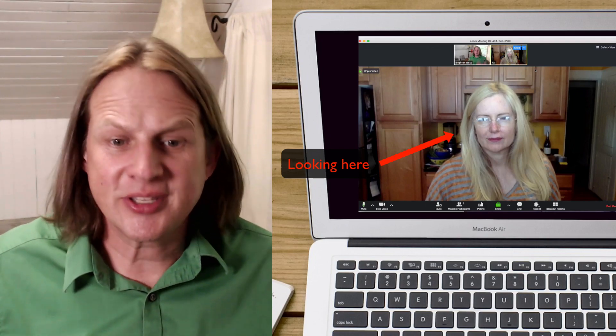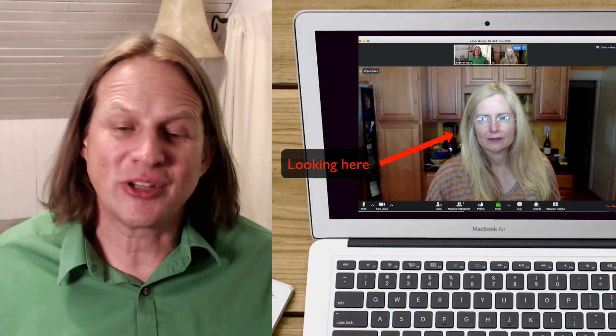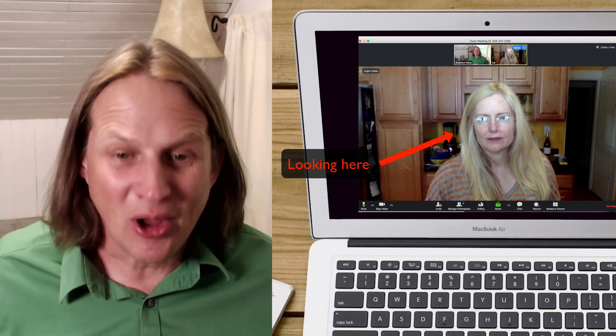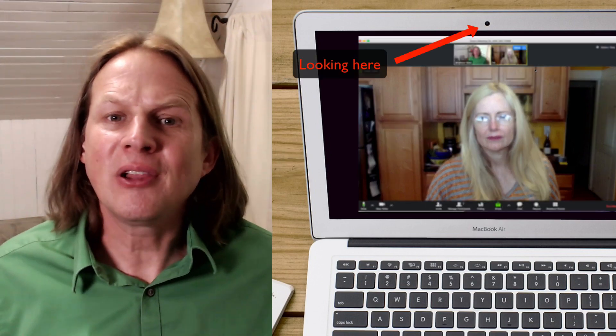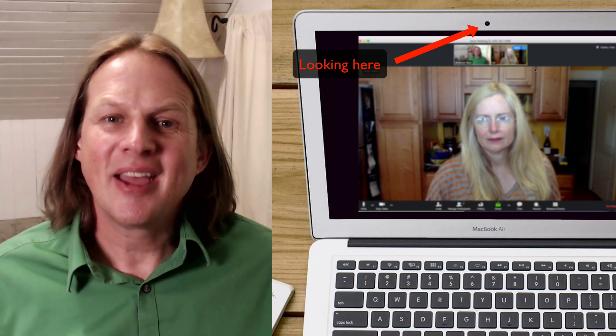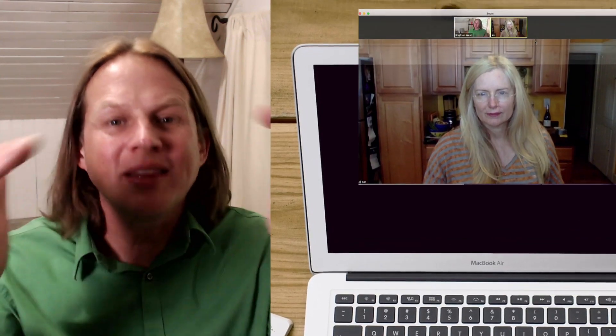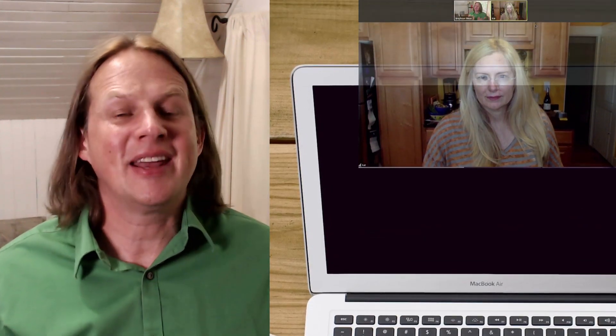One huge problem with video calls is that if you look directly at the image of the person on the other end, to them it feels like you're not looking at them at all. But if you make it feel like you're looking directly into their eyes, then you can only see them in your peripheral vision. Ideally, you can look directly at their image and have them feel that connection too. If you're a coach or practicing telemedicine, this is really important — you need to make that connection but also see their reaction as you speak. I'm Brighton West, and in this video I'm going to share a solution to this problem.